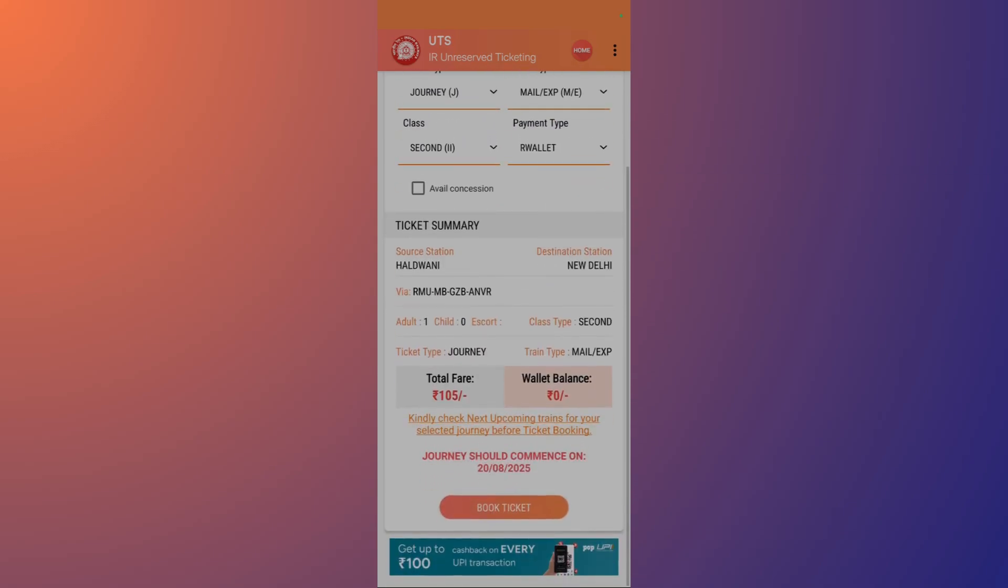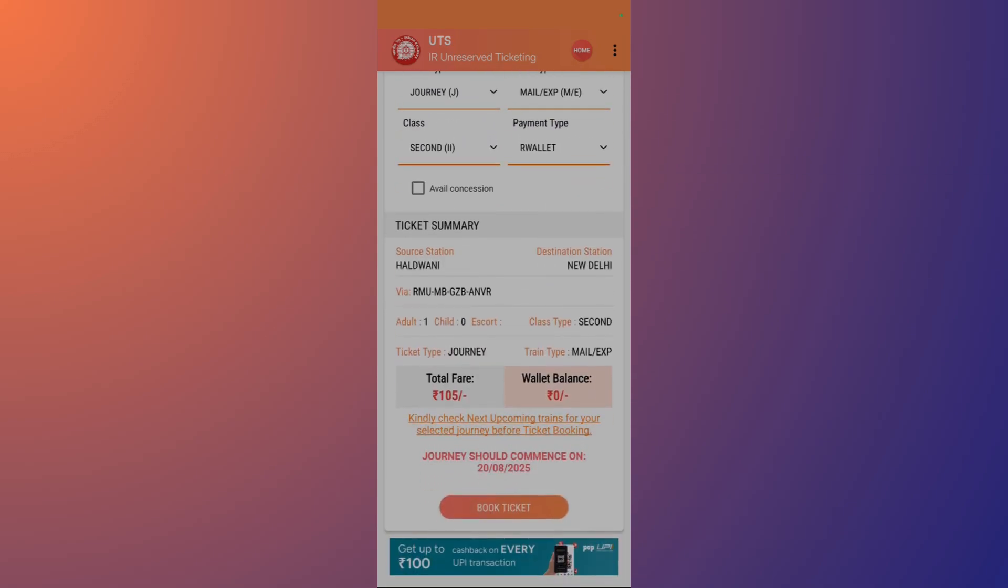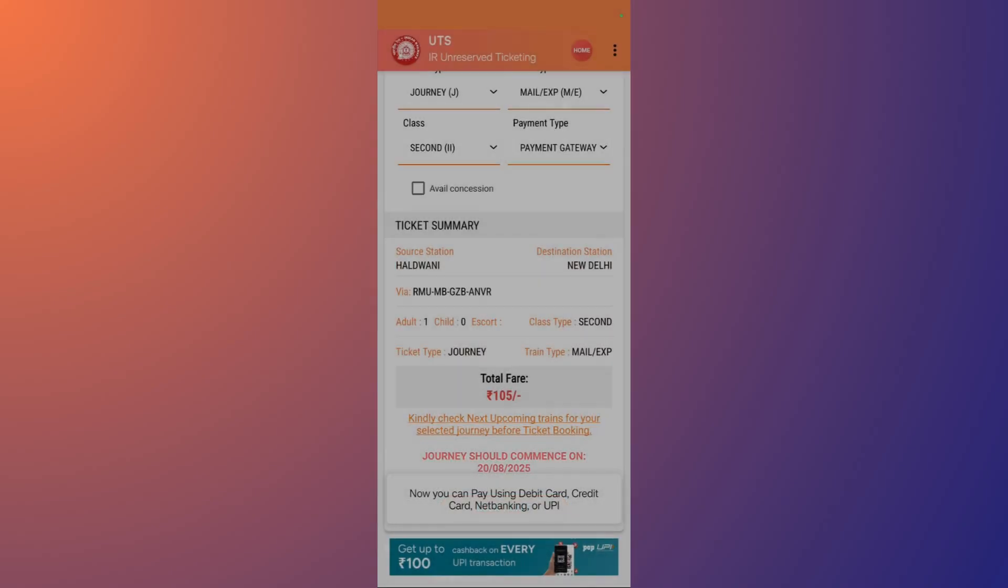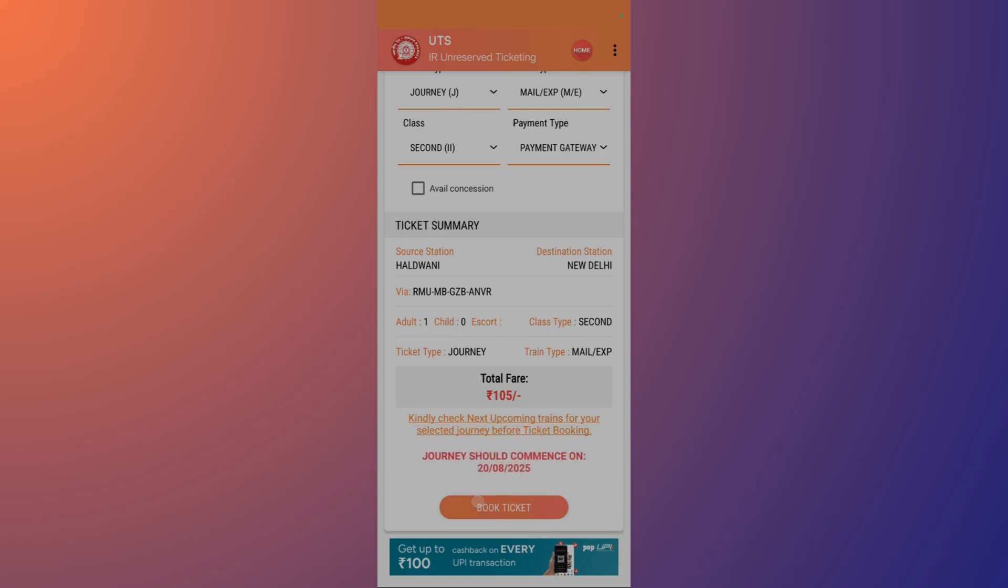Simply click onto this Book Ticket option and it will show you two options: R Wallet, and if you want to pay through other means, you can click onto this Other Payment option. Once you do this, you might need to log in, and after you are done with the login, you need to click onto this Book Ticket button.